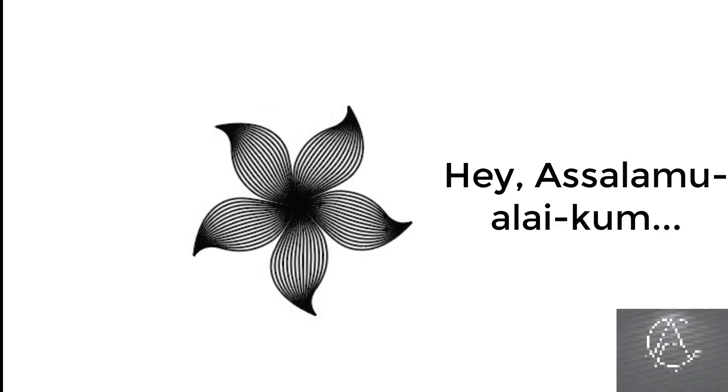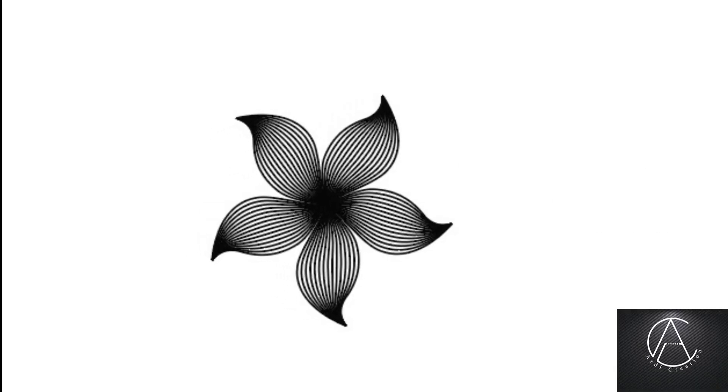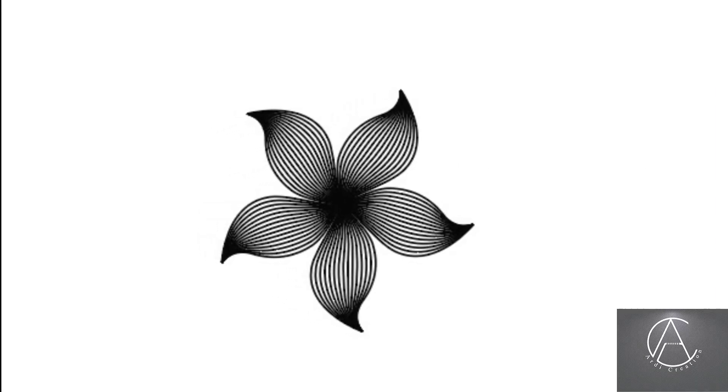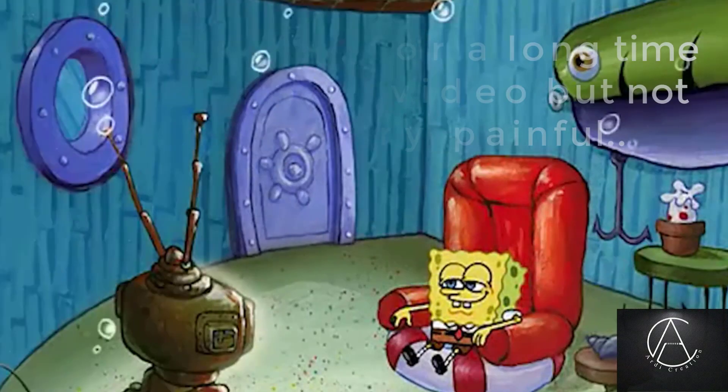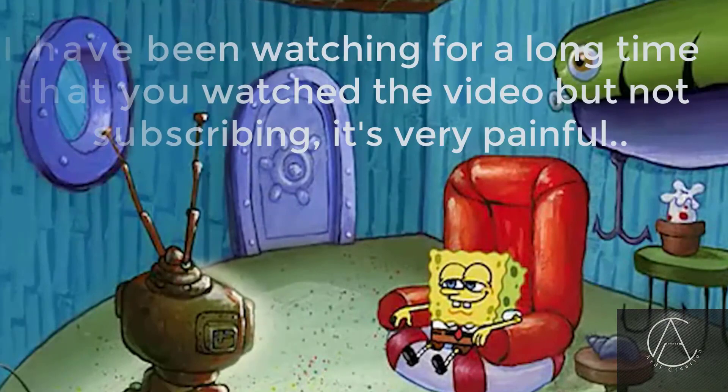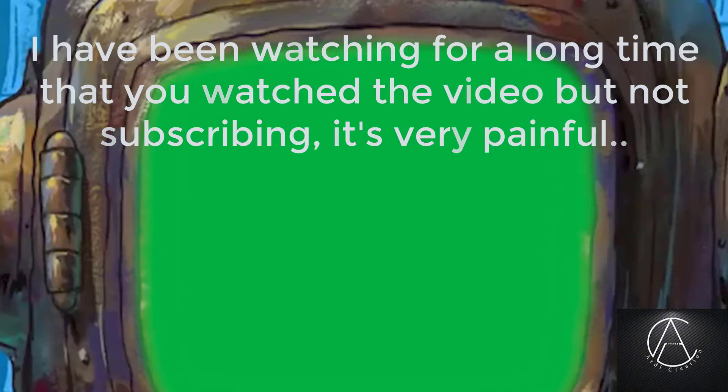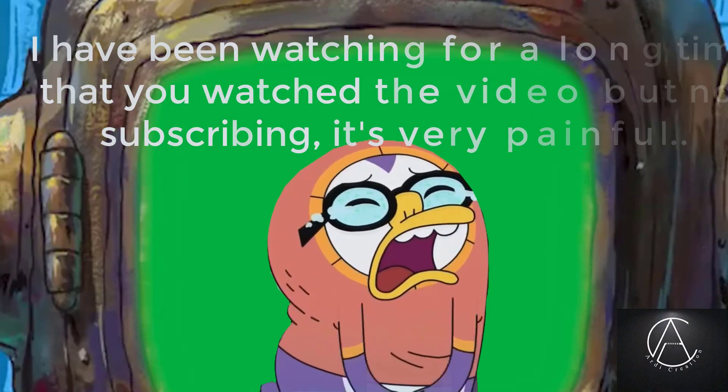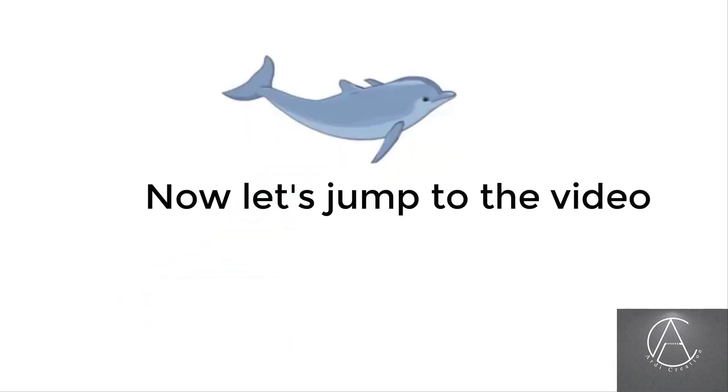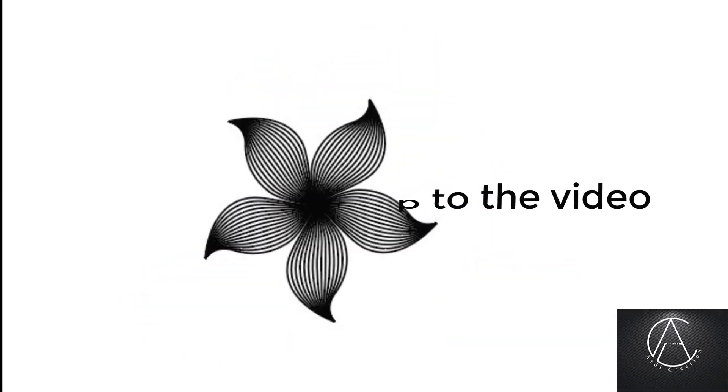Hey, assalamu alaikum. I have been noticing for a long time that you watch the video but not subscribing. It's very painful. Now let's jump to the video.